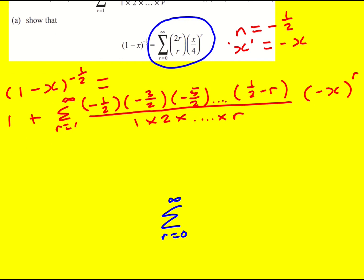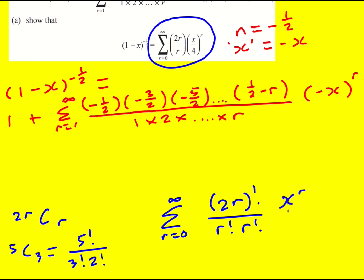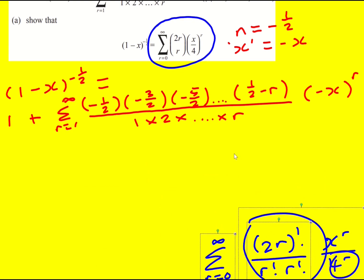Now, 2r-choose-r is 2r factorial over r factorial times r factorial, in the same way that 5C3 is 5 factorial over 3 factorial times 2 factorial. So we find 5 factorial divided by 3 factorial and then divide by the difference, and we're going to have x to the r divided by 4 to the r. Somehow we've got to get this, and it's worth bearing this in mind as we go forward.